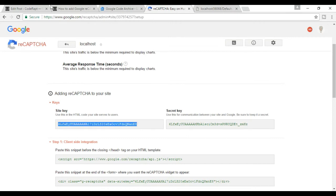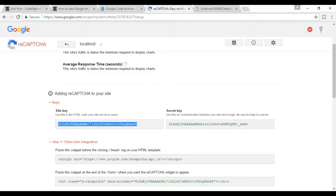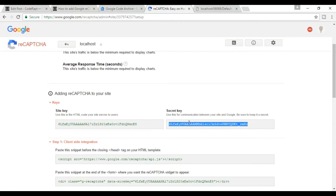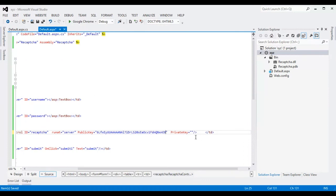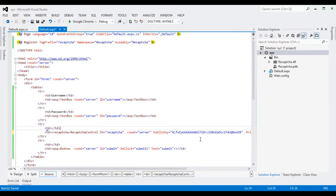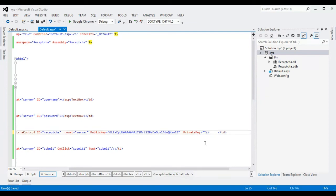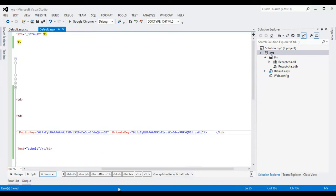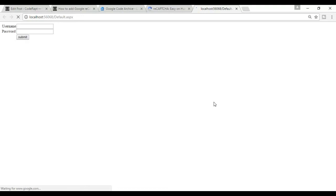First copy the site key, then copy the secret key, paste it in your code, and now run your page. Great, it's working!